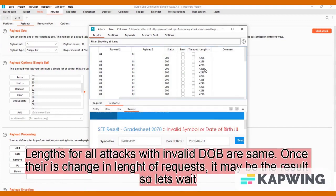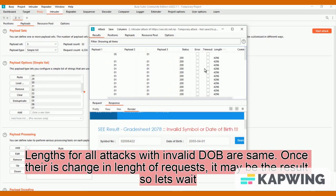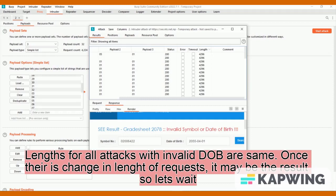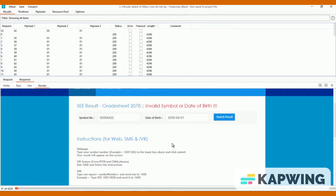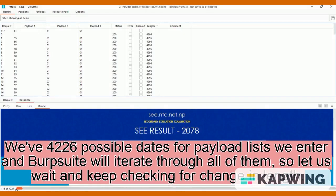Length for all attacks with invalid DOB are same. Once there is change in length of requests it may be the results, so let's wait. We've 4226 possible dates for payload lists we entered and Burp Suite will iterate through all of them, so let us wait and keep checking for change in length.